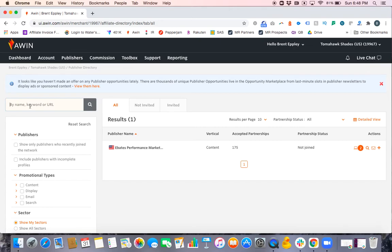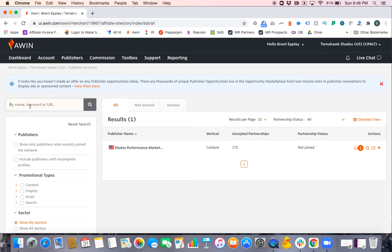Now one nuance with the AWIN system is even if you have a publisher ID, the system sometimes isn't able to go through all 10, 20, 30,000 partners in the program and pull up the result for you. So you might have their ID and not be able to find them. So what do you do in this case? Well, I'm going to show you how to do that in that example.